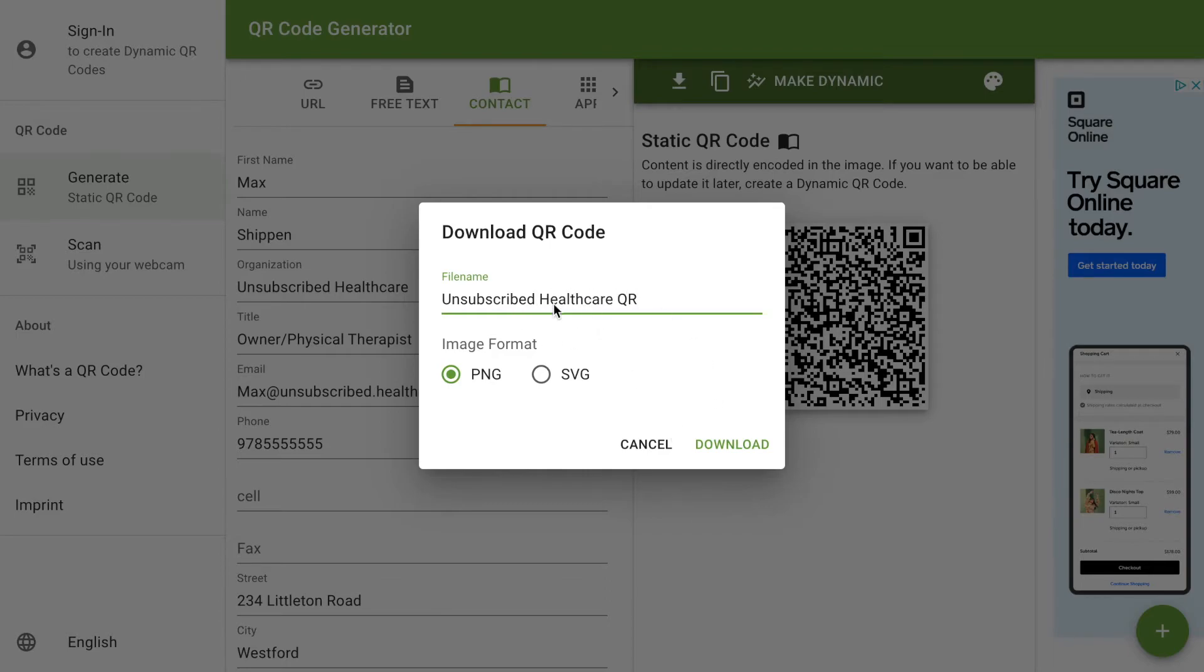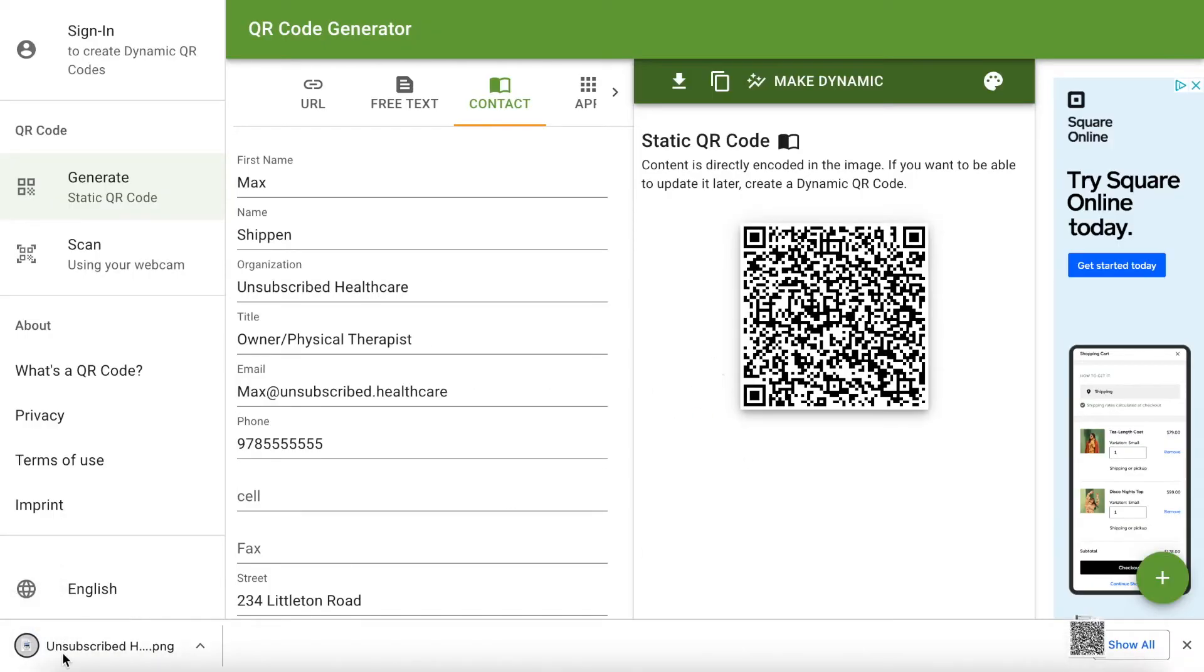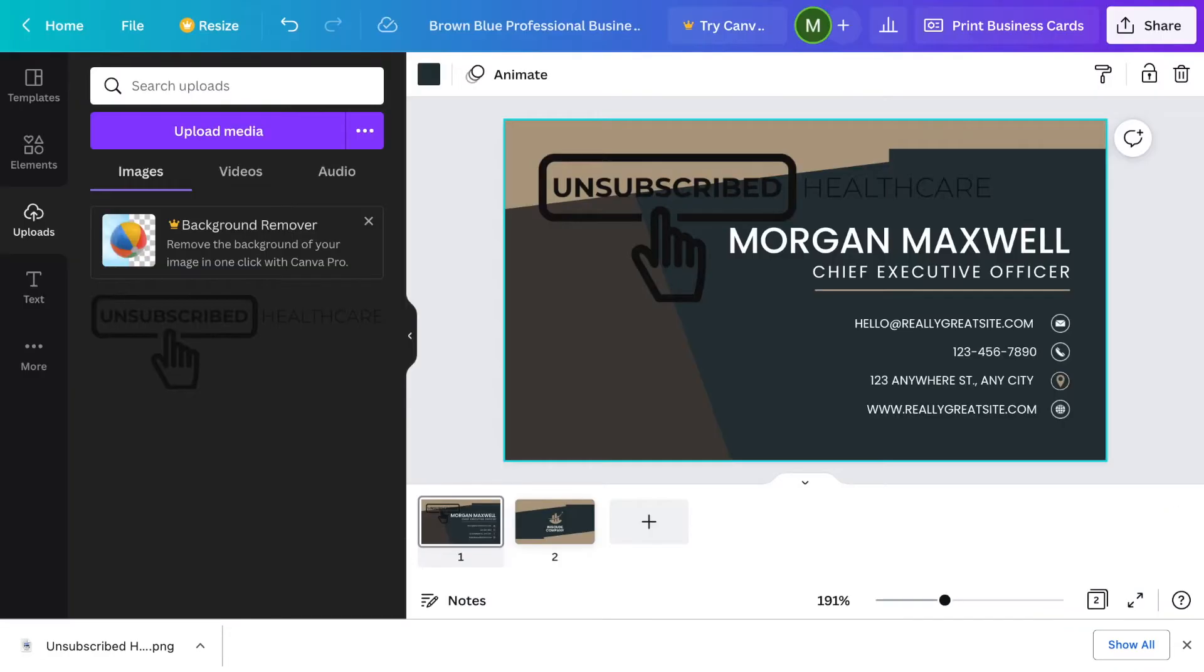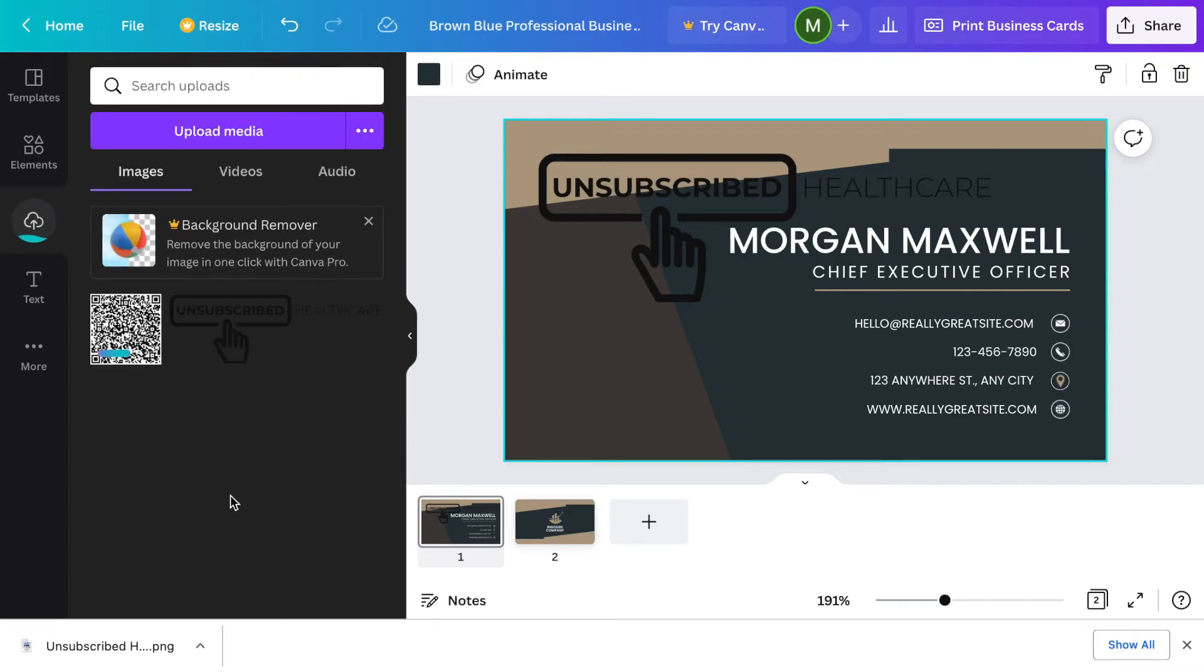We've labeled the file Unsubscribed Healthcare QR. PNG or SVG are just different file types that you would save it as. PNG is fine. Click on download. You can see now that it's downloaded. We're going to go back to Canva and we can simply just drag and drop to our uploads. Now you can see that the QR code has been uploaded.